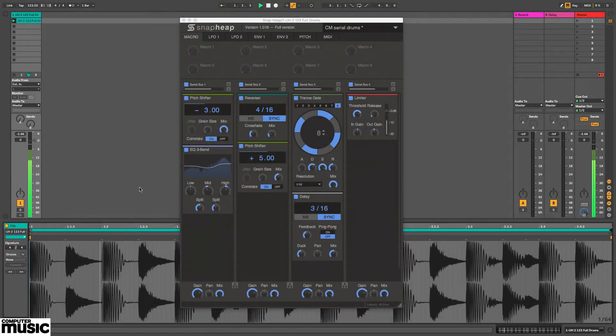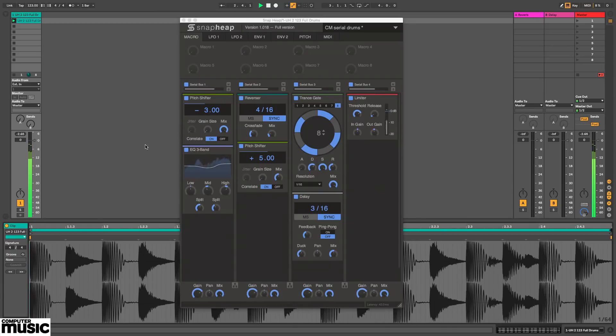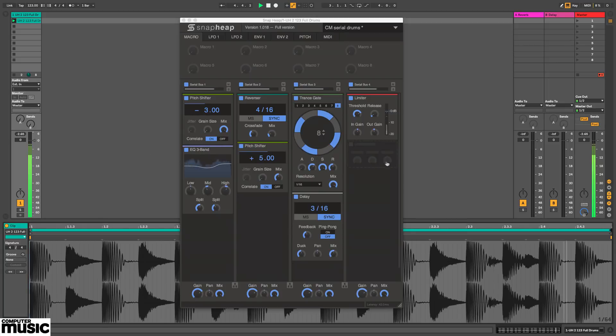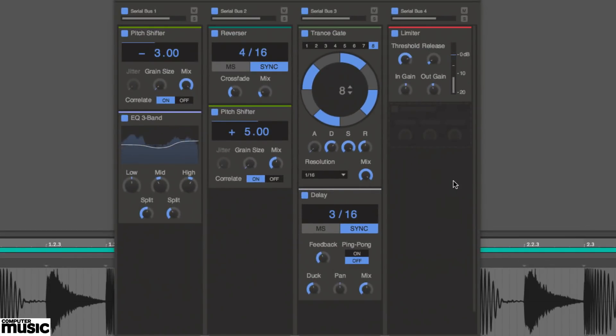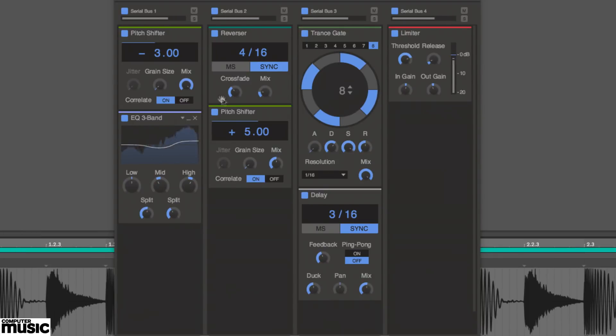By default Snap Heap is set up for serial processing, i.e. the input signal simply passes through the effects in each lane, from top to bottom and left to right. This setup then has the input passing through the first pitch shifter, then the EQ, then the reverser and so on, ending at the limiter in the fourth lane.